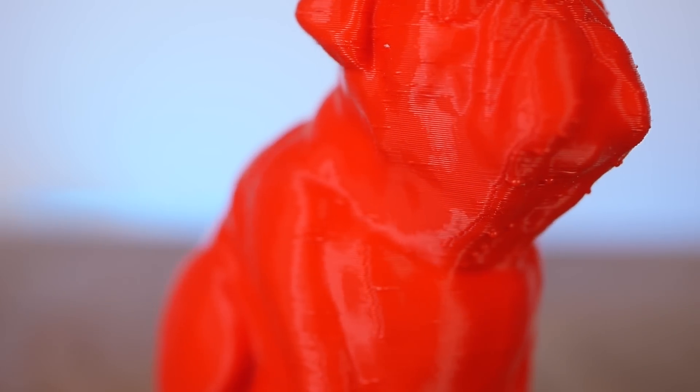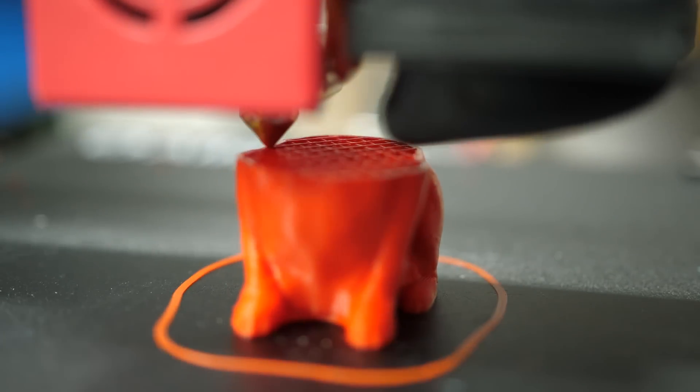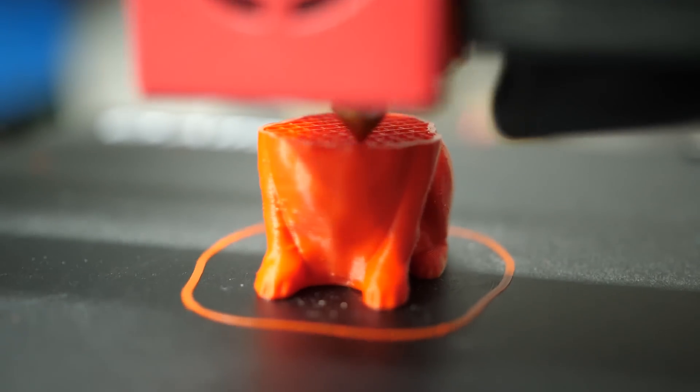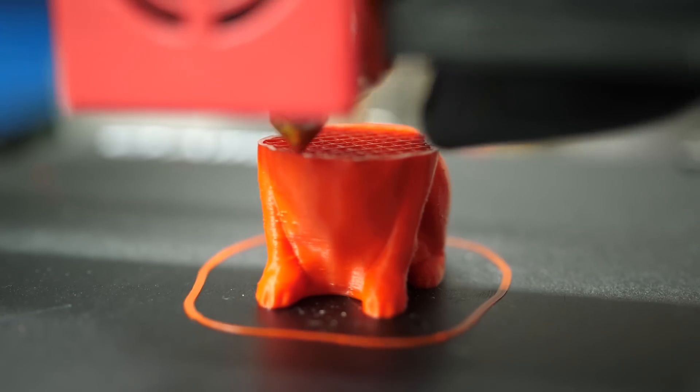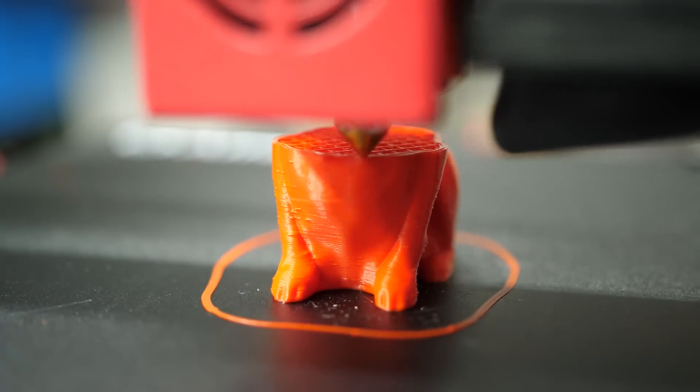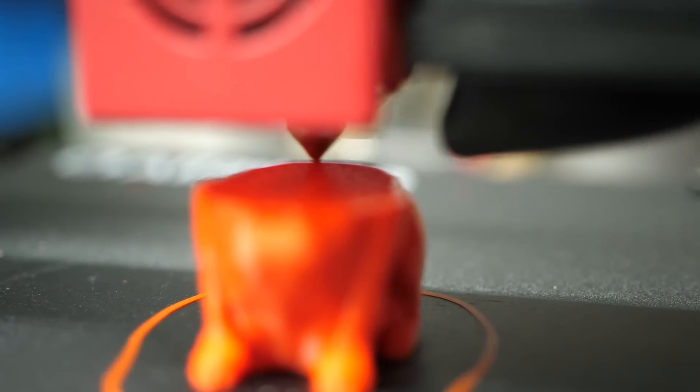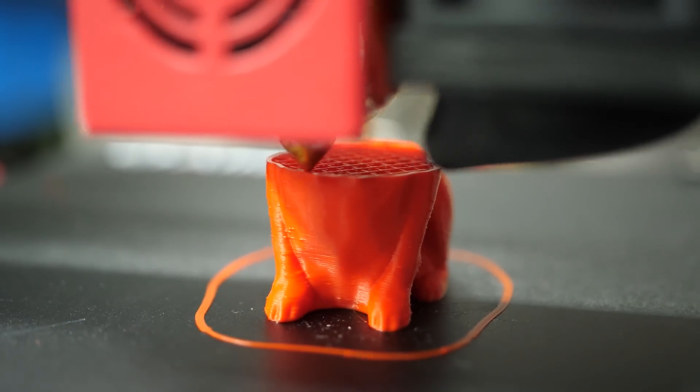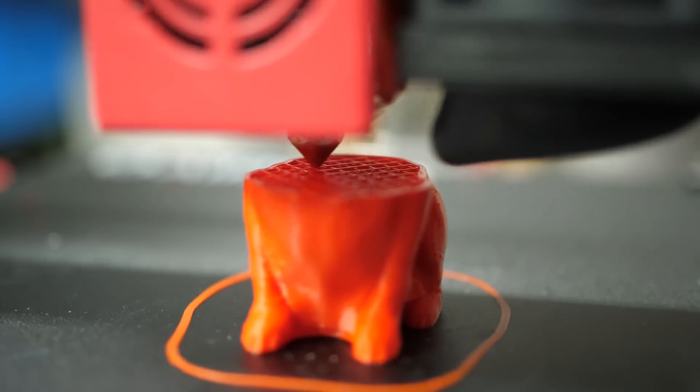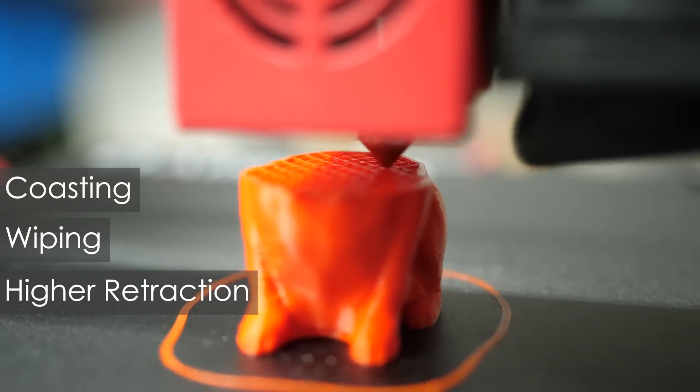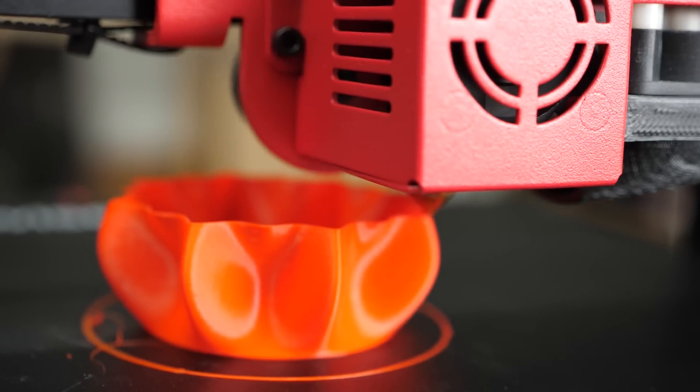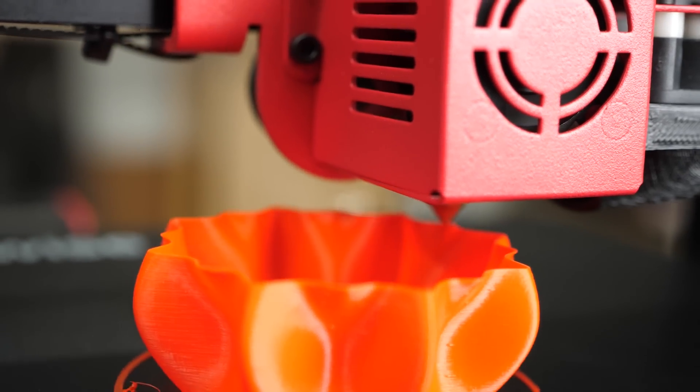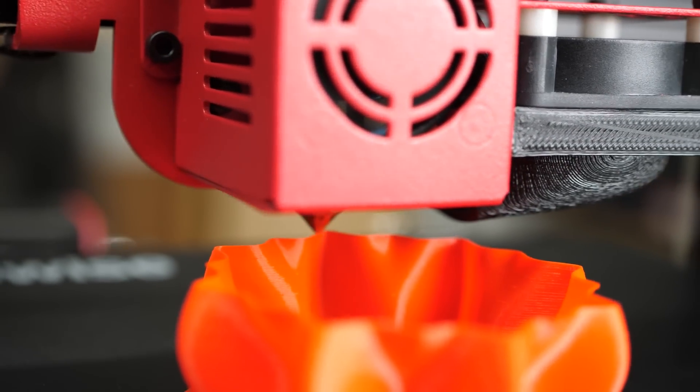You often see these printing artifacts at the location where the printing move of a parameter ends and the buildup pressure in the extrusion system pushes more material out of the nozzle before the pressure is relieved by the retraction move. This is mostly fixed by coasting, wiping or higher retractions, though in this case where you noticed it, it was on a vase where the wall was printed in a spiral, so theoretically at a constant speed of the print head without any retractions or similar.